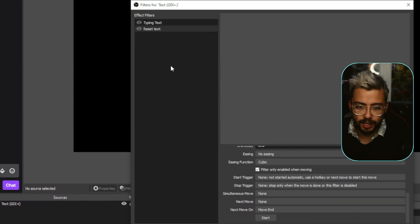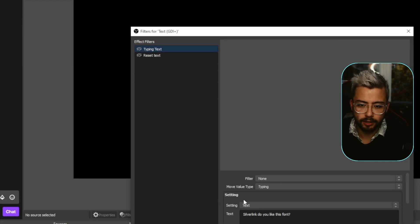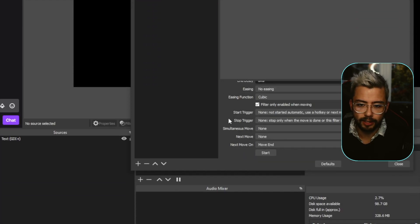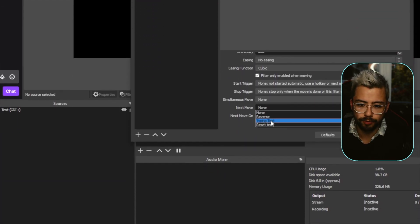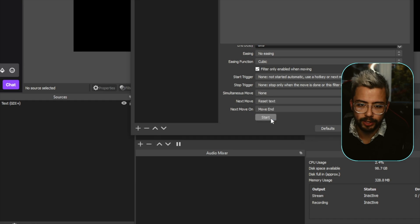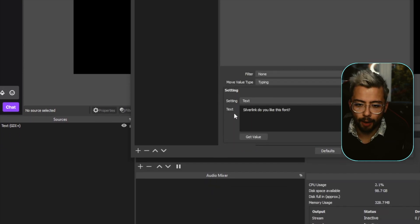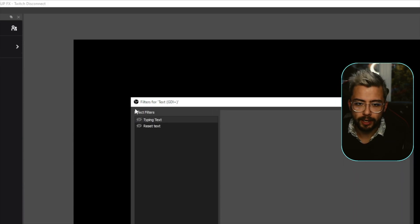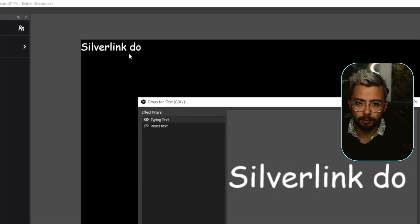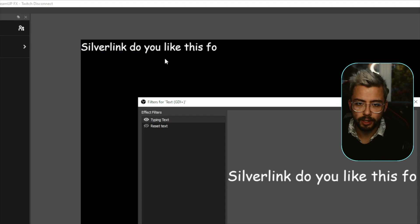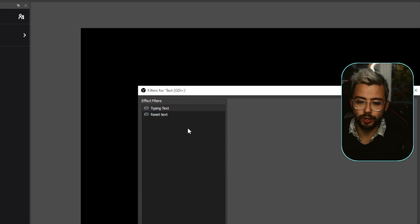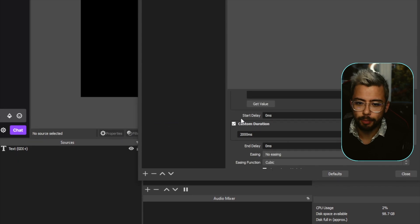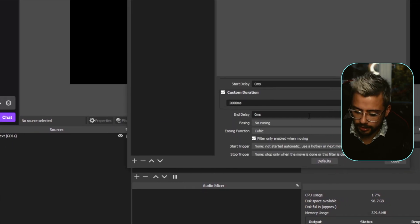And that is it, all ready to go. So the type in text, the only thing that I need to do now is do next move and say reset text. So now when I press type in text, it's going to type it out. "Silverlink, do you like this font?" And then it's going to turn off straight away. So I can add in a little bit of a delay at the end and get it to stay on screen, say two seconds as well.